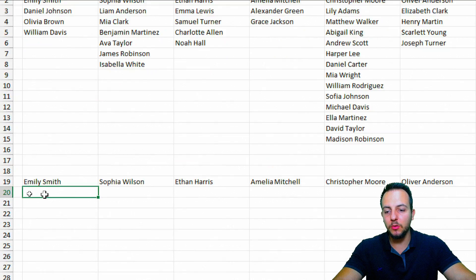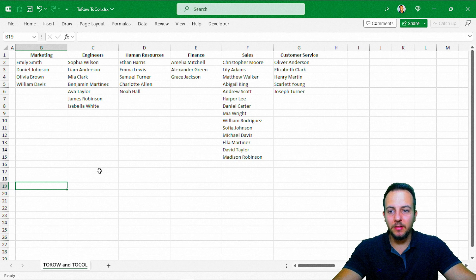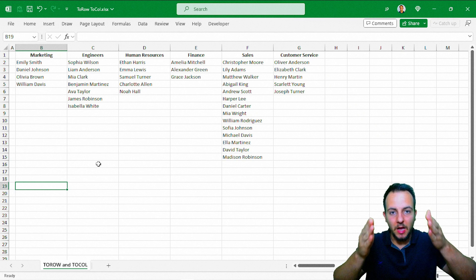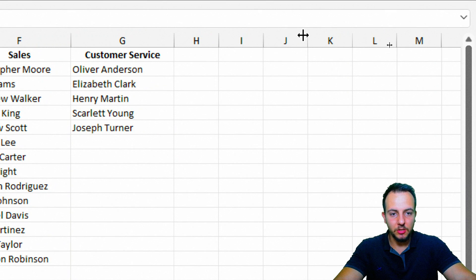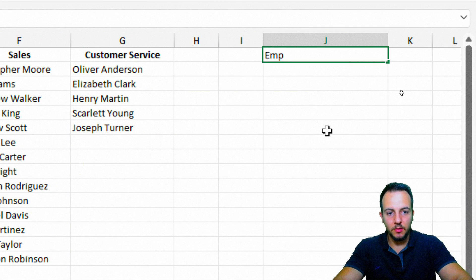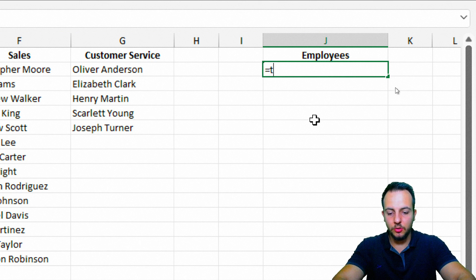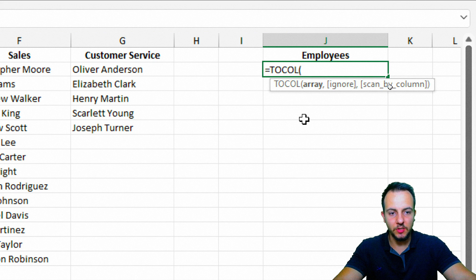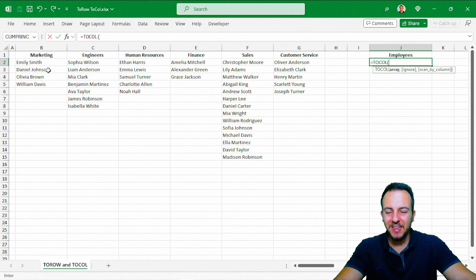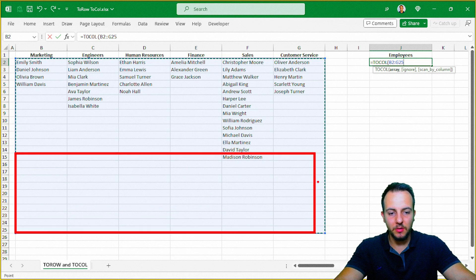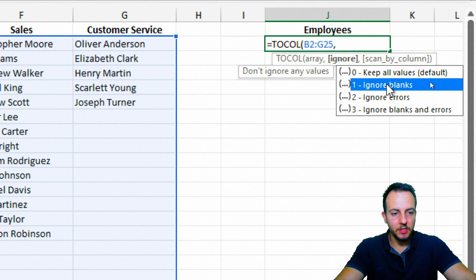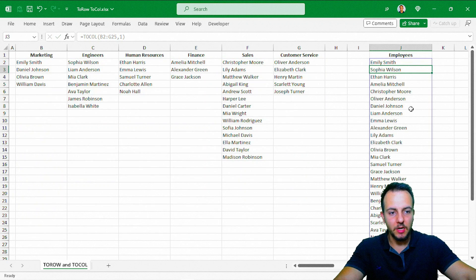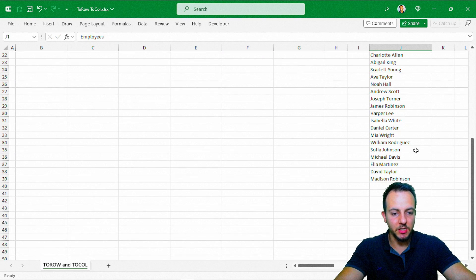Now let's look at the TOCOL function, which in my opinion is even better than TOROW, because we usually use a column rather than a row to display information in a dataset. So I'll go to column J, type 'Employees', press Enter, and in the next cell type equals sign, TOCOL. The array I'm going to use is the same array. I'll select everything including additional range, which will include many blank cells and zeros — but it doesn't matter because we can use an argument to remove the zeros. I'll select 'ignore blanks', close parentheses, and press Enter. Now I have a complete list of all employee names.